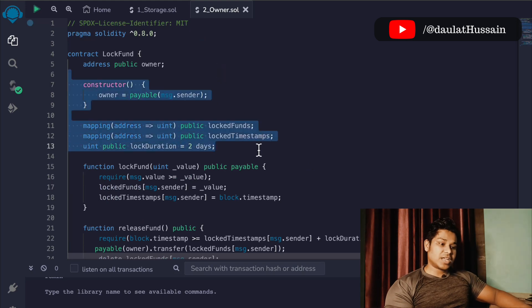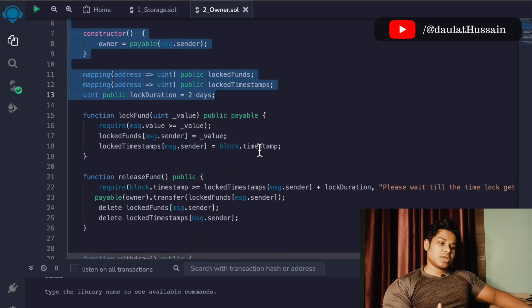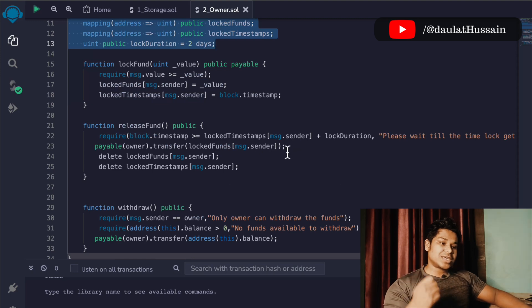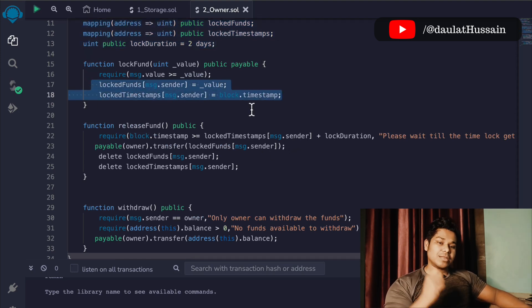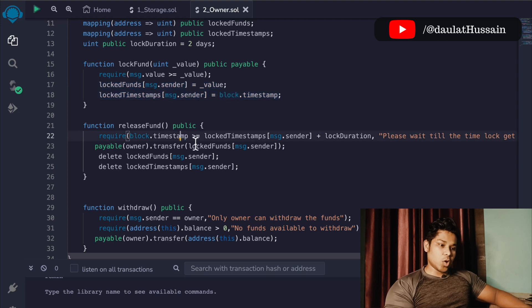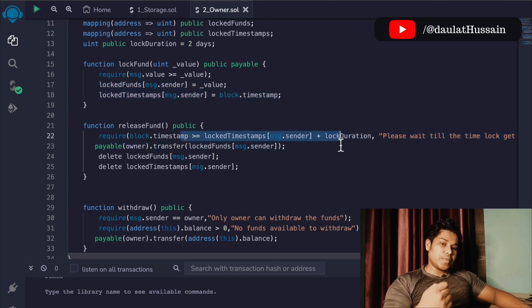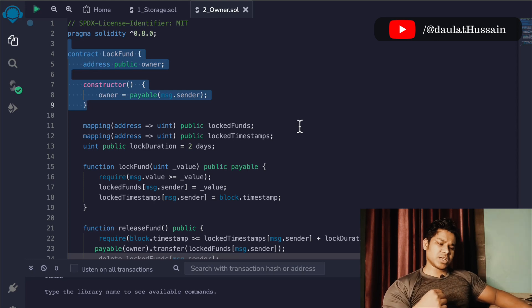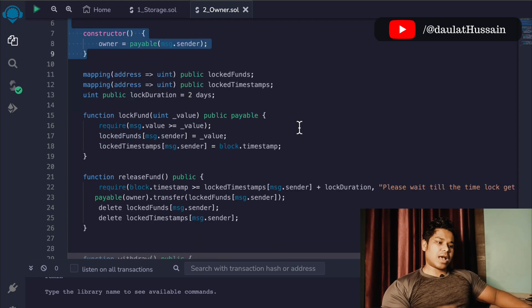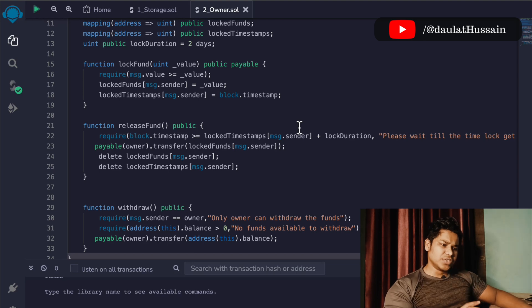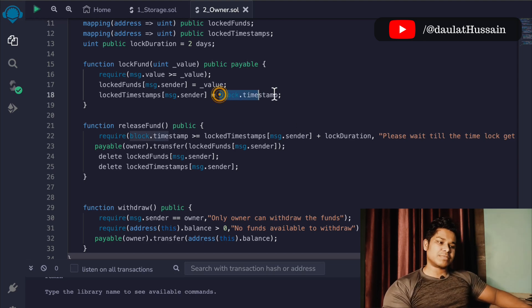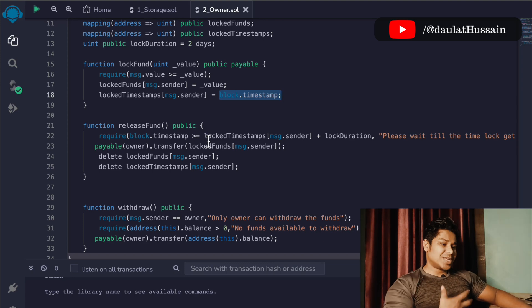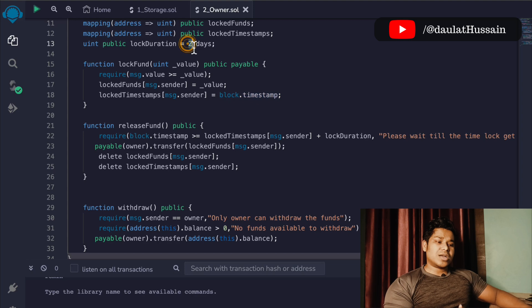This is a pretty simple contract and I believe you now have the idea of how to structure it. The key logic is this part — how you calculate the timestamp, how you build the logic checking the time, and restricting users based on their timestamp. The main takeaway from this video is understanding how timestamp works and how you can build logic around it.